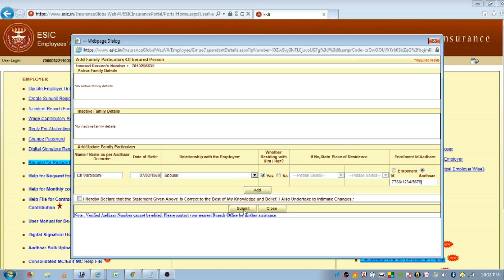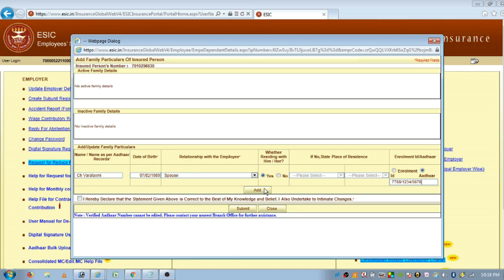If you have already got your ESIC Pahachan code, then there is no need to take a photograph every time when you add family members' details. The same Pahachan code will be useful for your remaining family members also. But you have to update their details in the ESIC portal. Remember, updating the Aadhaar number is mandatory to get ESIC treatment.